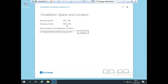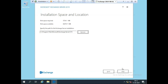Now it asks for the installation space and location. It needs 5,734 MB of space and I have about 84 GB available — it needs roughly 5.7 GB. I'm going to install Exchange Server 2019 on my C drive. If you want to install to a different location, you can click Browse. I want to install on C drive, so I go with the default location and click Next.